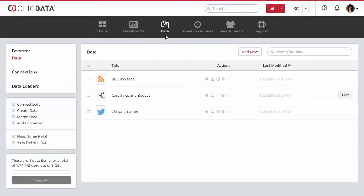ClickData allows you to import any Excel, text, or CSV file that you have in your Dropbox folder. If you wish to connect a file from your Dropbox, access the Data tab.